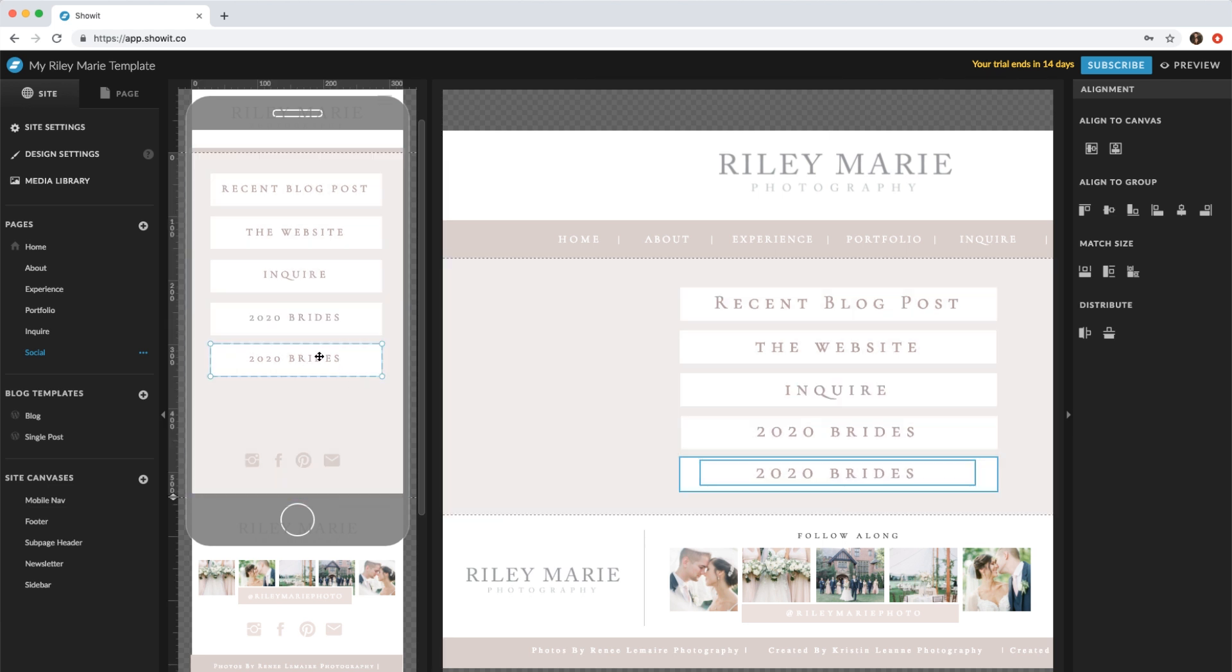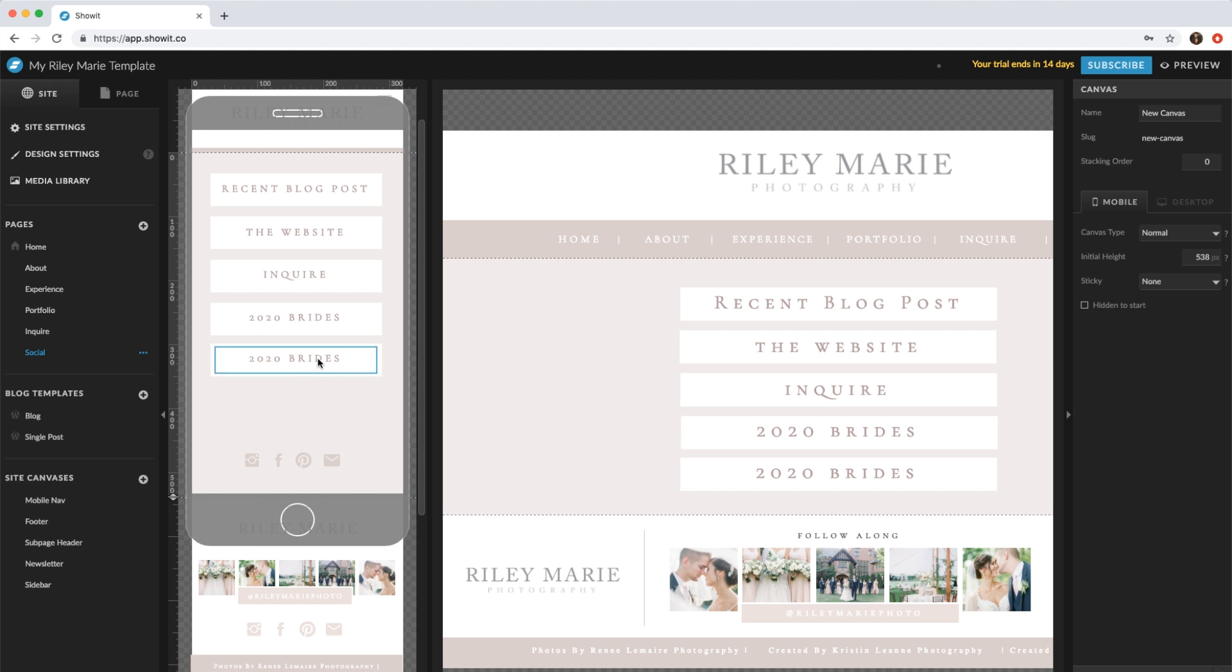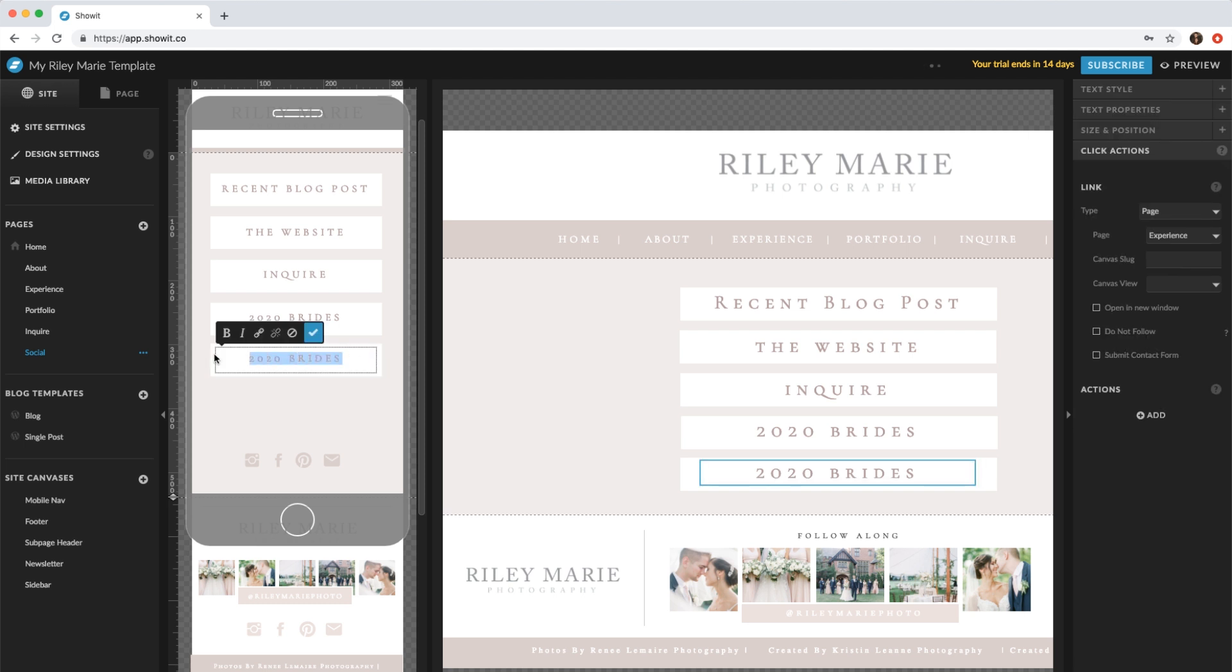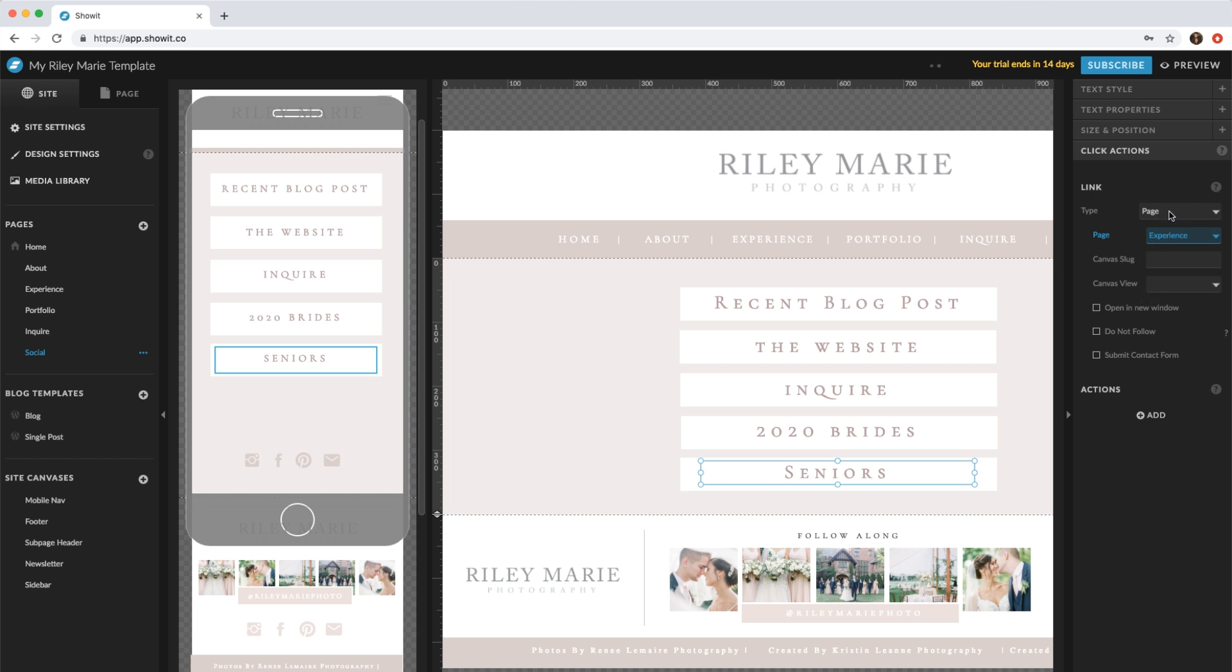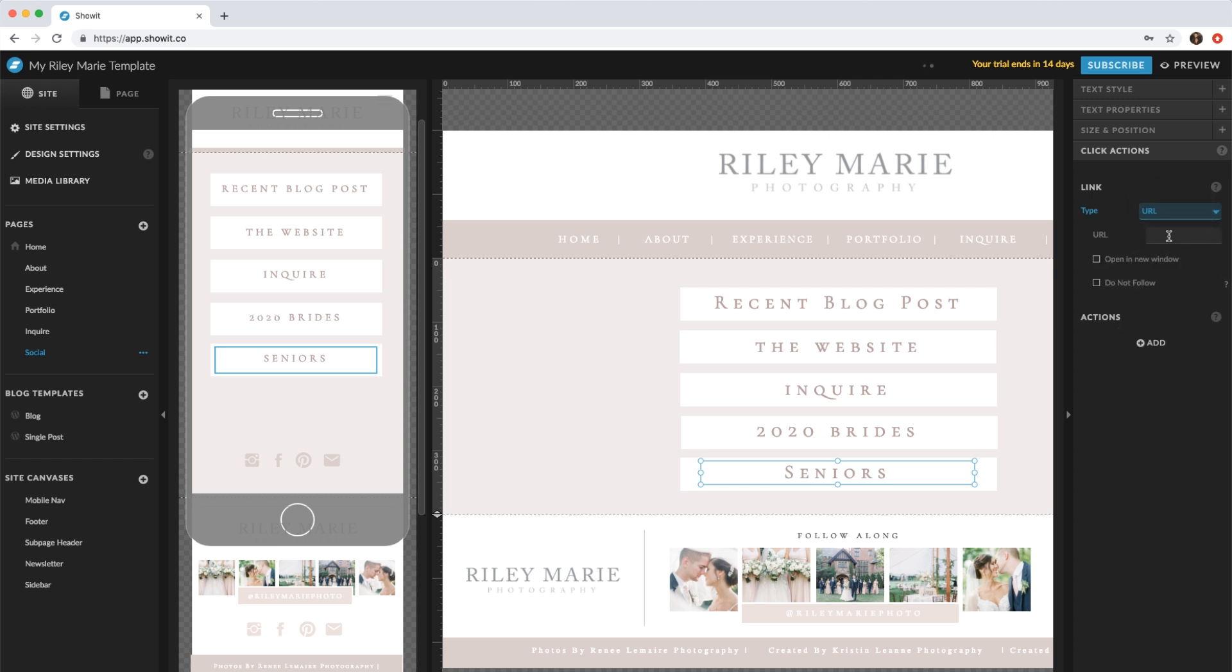You can switch this, maybe if you're doing seniors. If you made a seniors page, you would link it here with the page or if you're doing a separate URL.